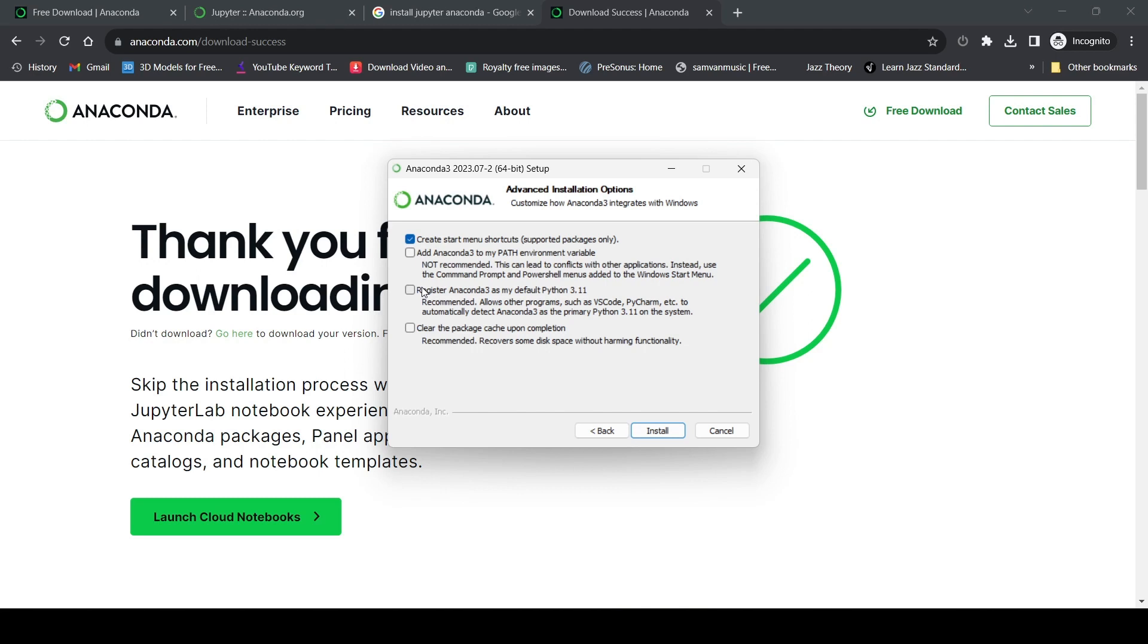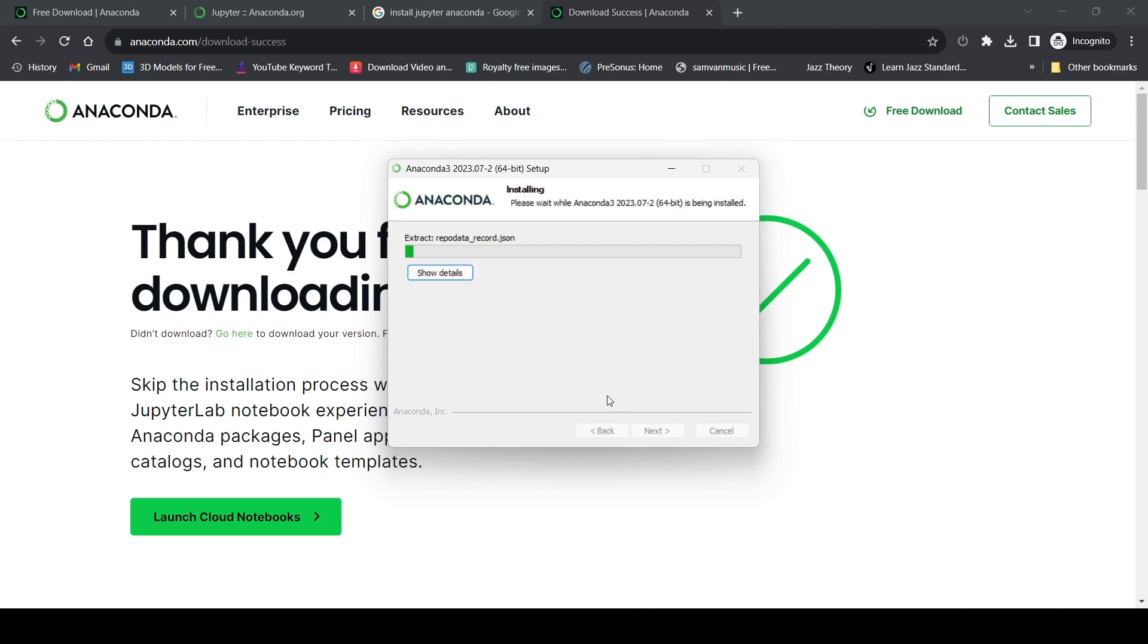Next is 'clear the package cache upon completion', so I'll check that. It says it will recover some disk space without harming functionality, so I'll select that and then click install. Now it's installing.